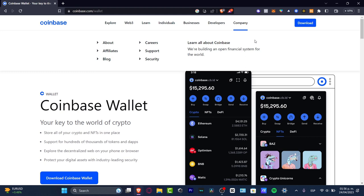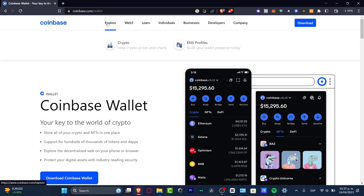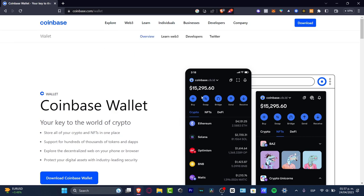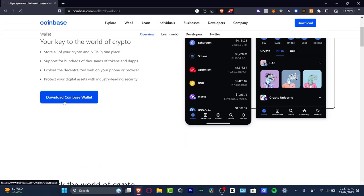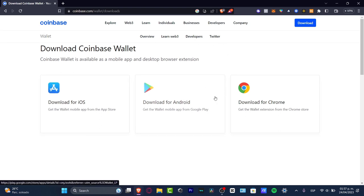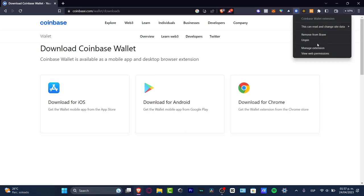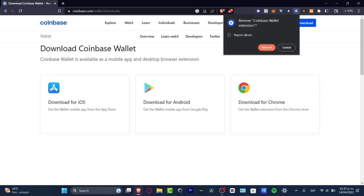The very first thing you want to do is go to coinbase.com — you can go to the forward slash wallet path, or explore the wallet section directly. It's going to take you to download the Coinbase Wallet. You can download it for iOS, for Android, or as a Chrome extension, which I have available here.